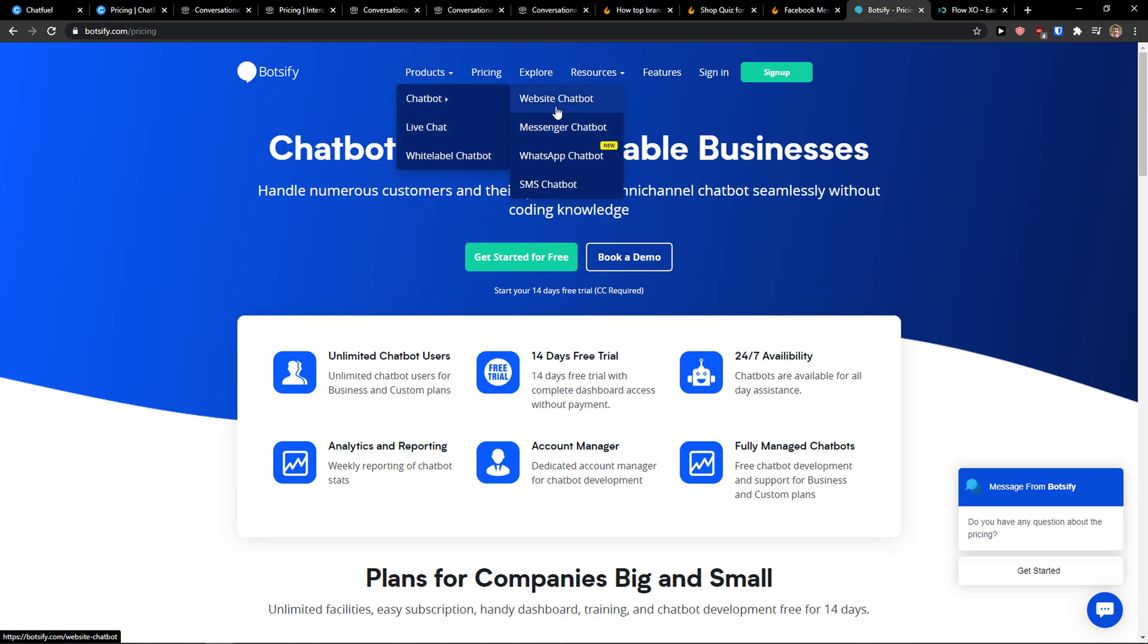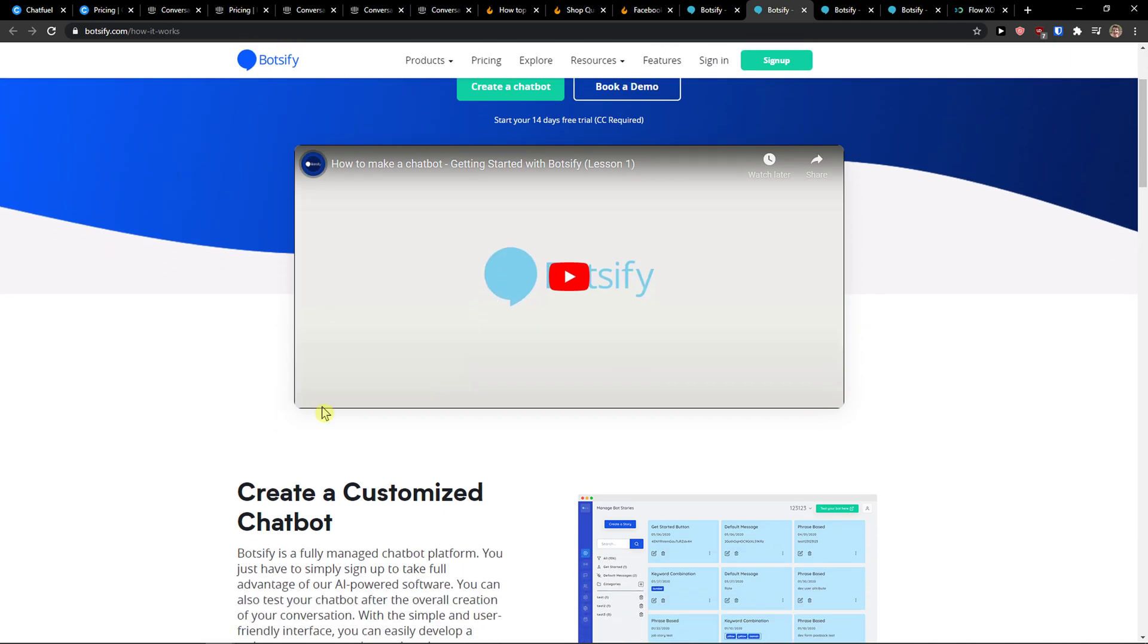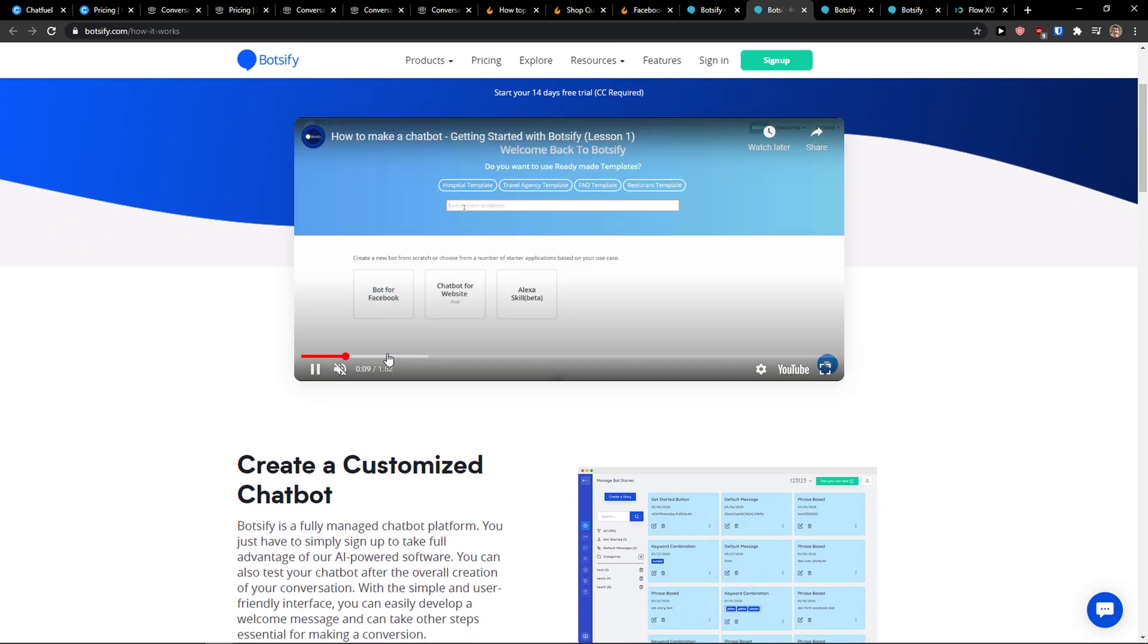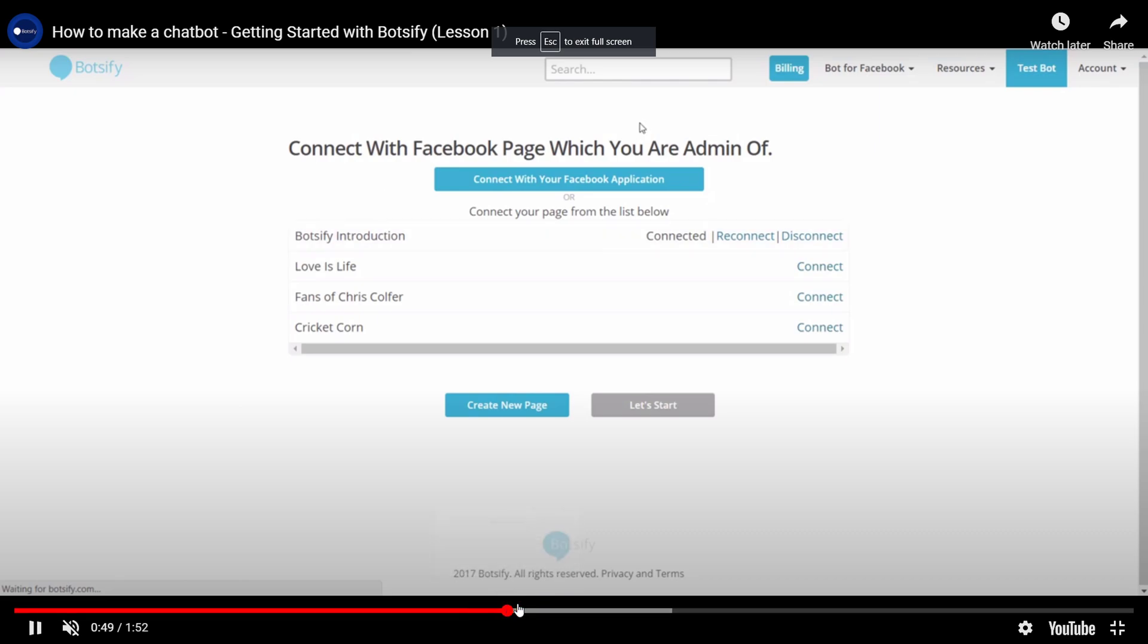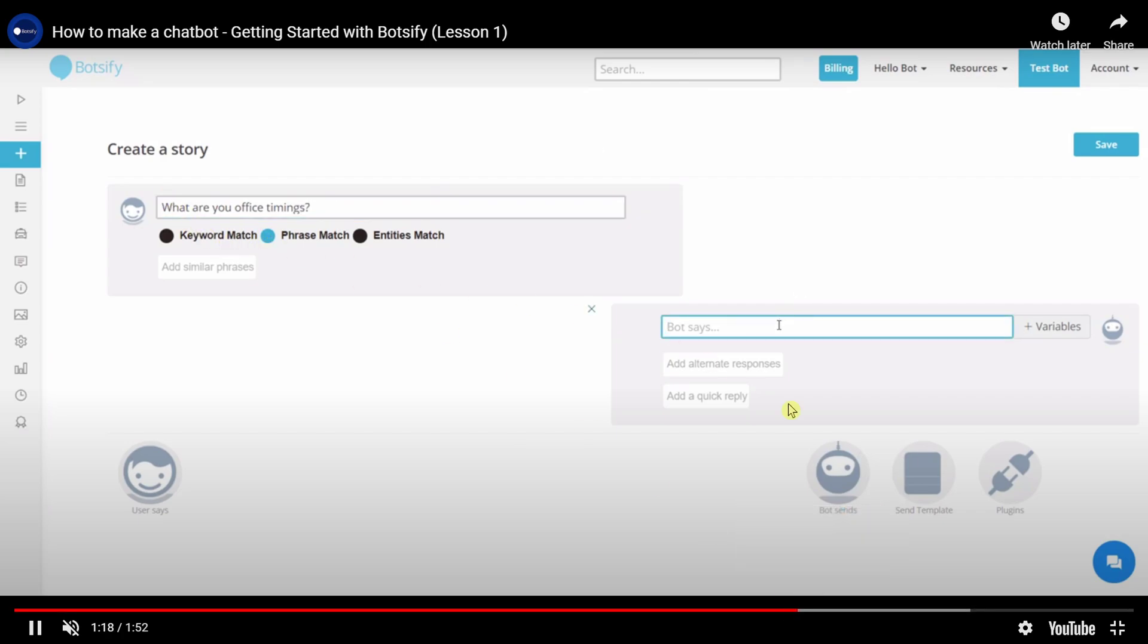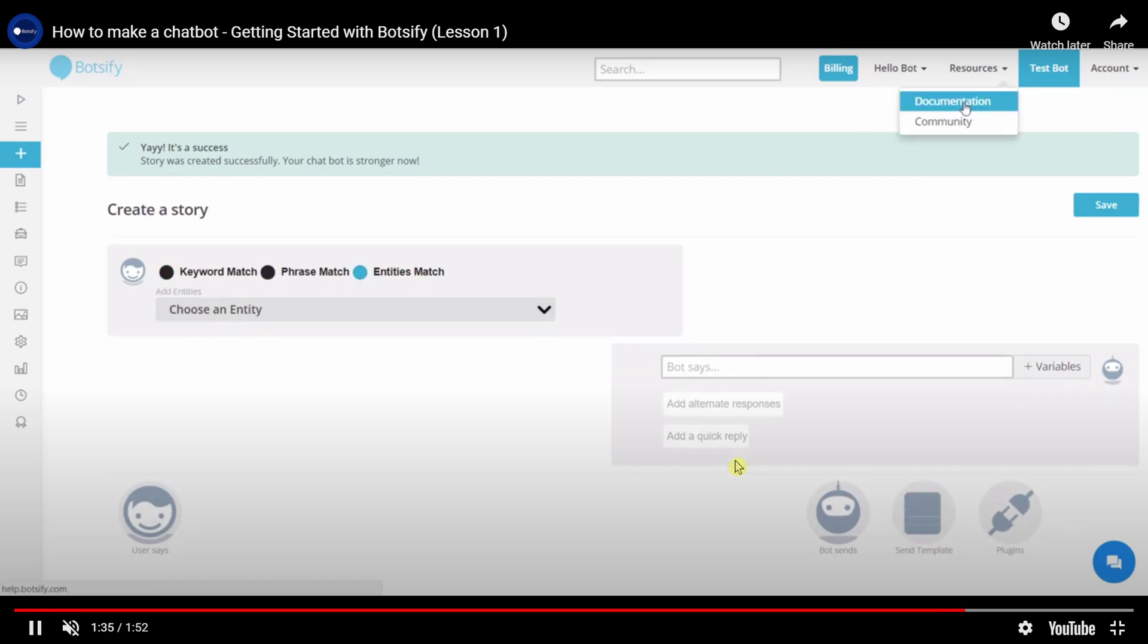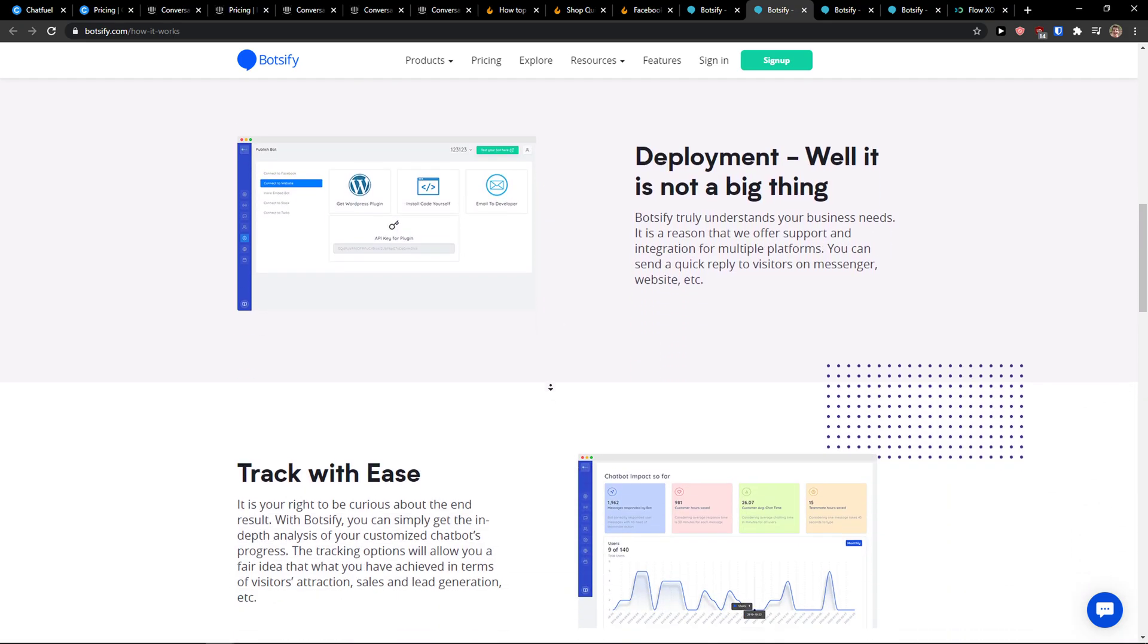You have website chatbot, WhatsApp, and Messenger too. When you come here to how it works, you can simply create multiple options for what the bot is going to do. You can create things like office timings, 'we are open' - really simple. This is how it works in most of the chatbots, what you can actually do with it.